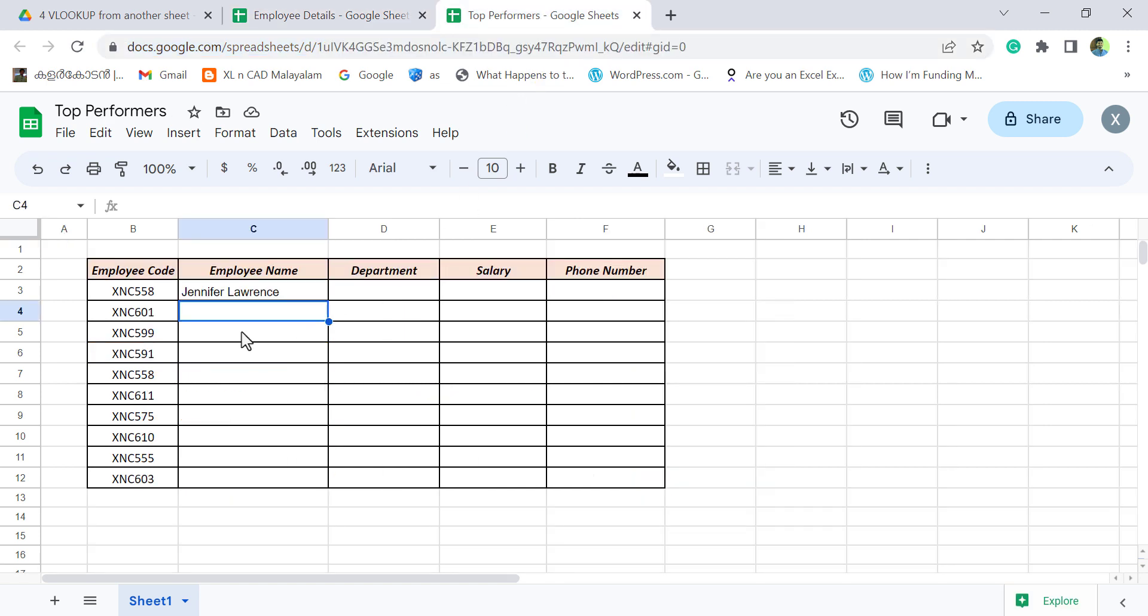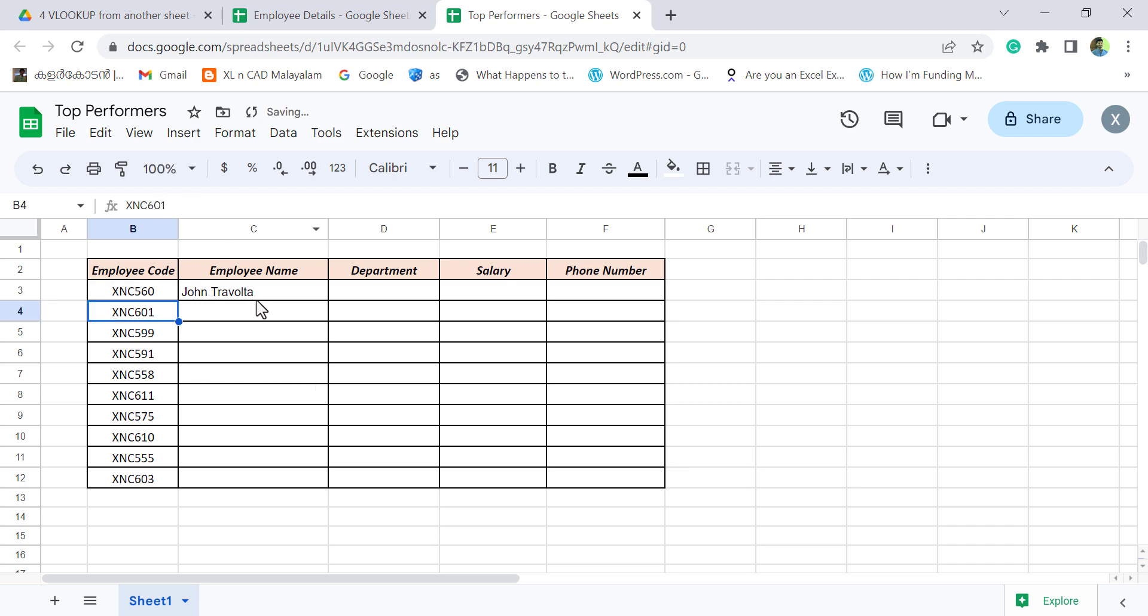Let me change the employee code. We'll make it 560. And the employee name updated.